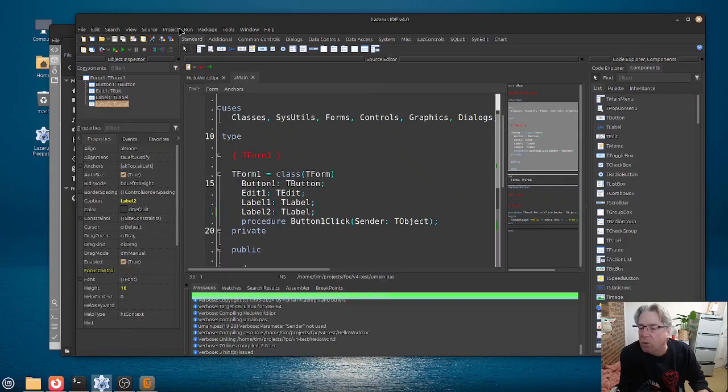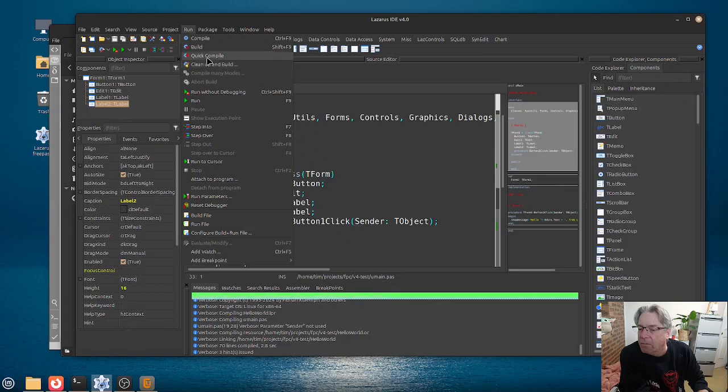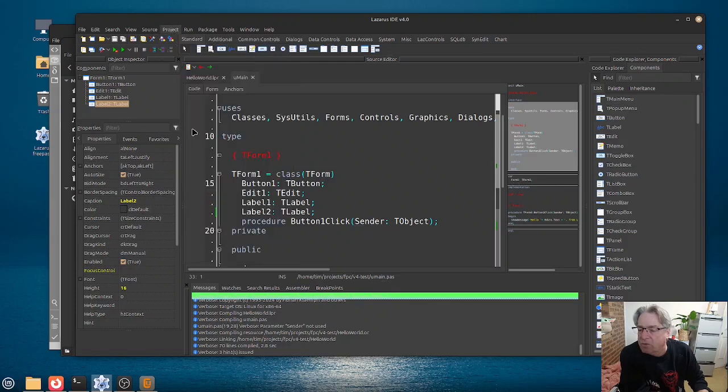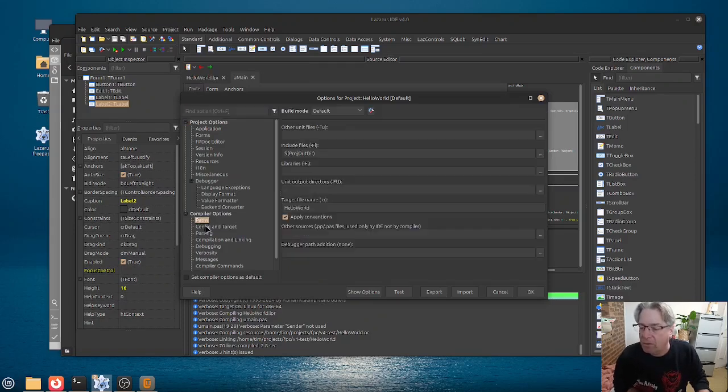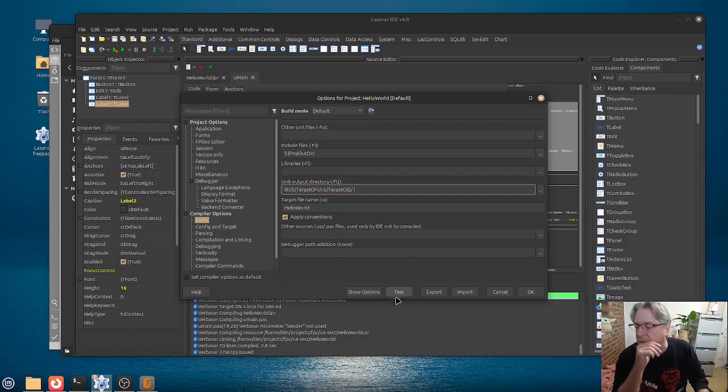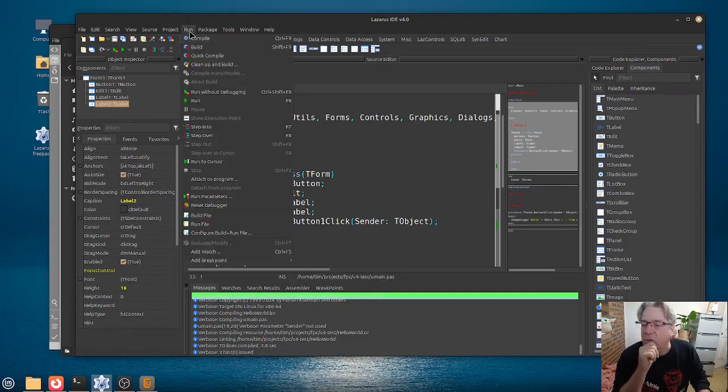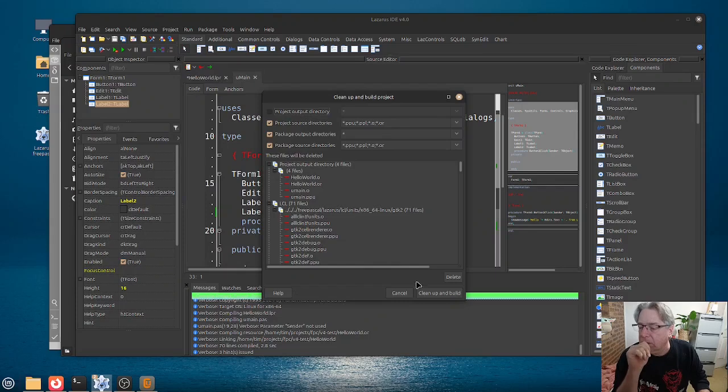Now, what we will do then is go into our project options here, go down into the paths for the compiler here, set the output folder, and hit the OK button,